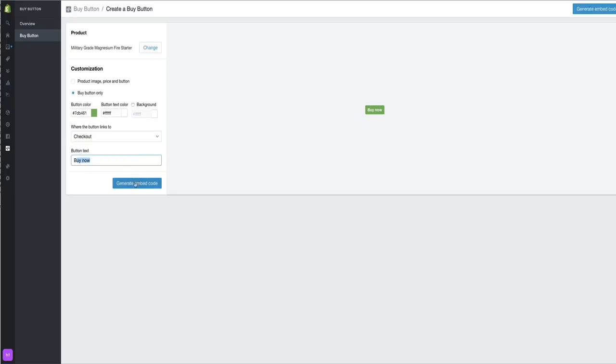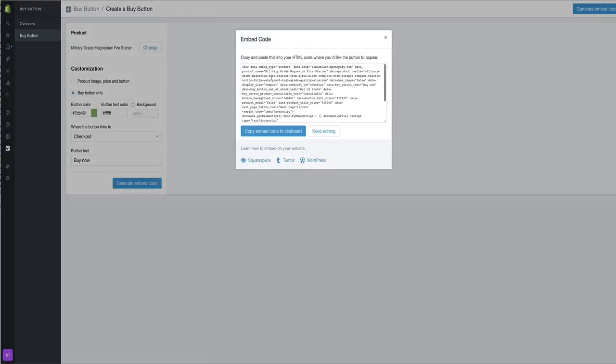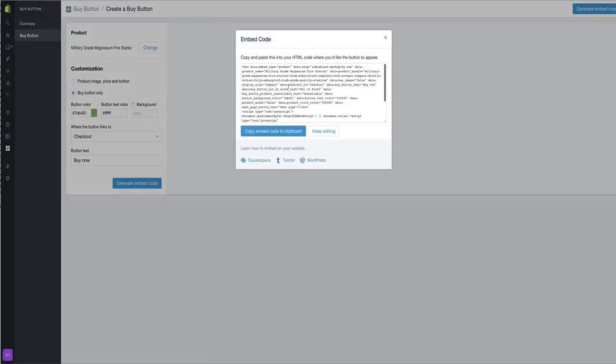What I'm going to show you here - all you need to do then is generate the embed code. Once you've got the embed code, just copy that.